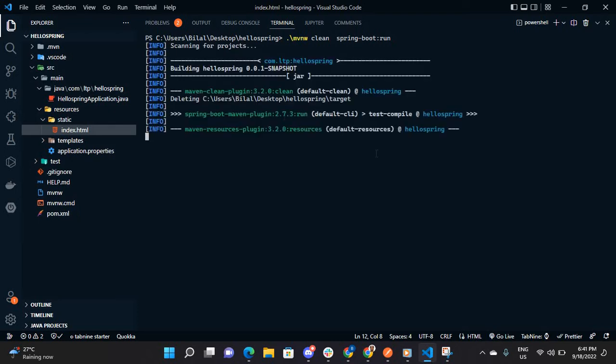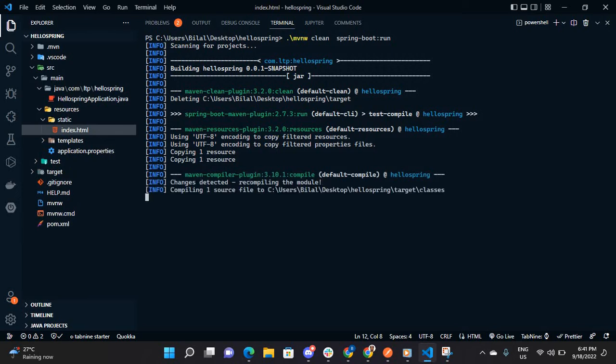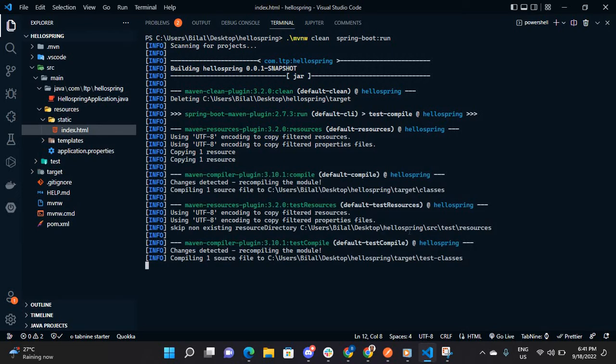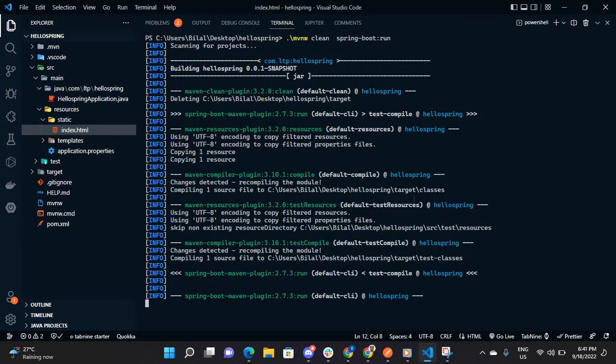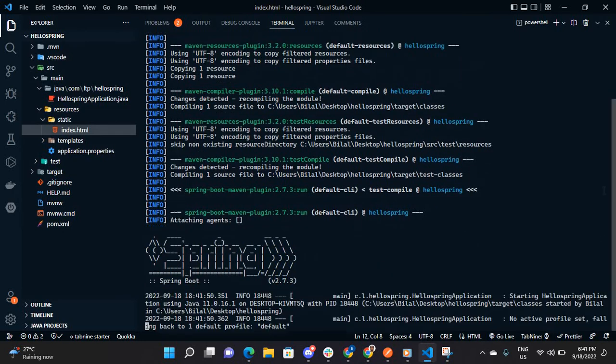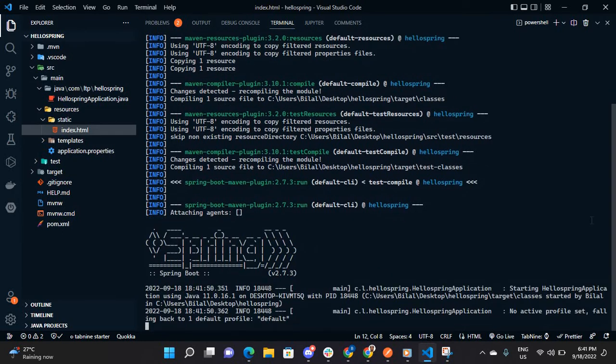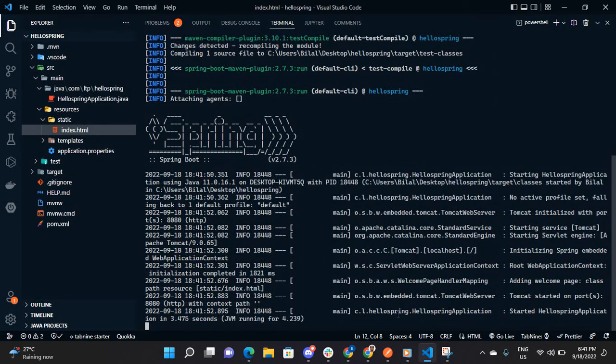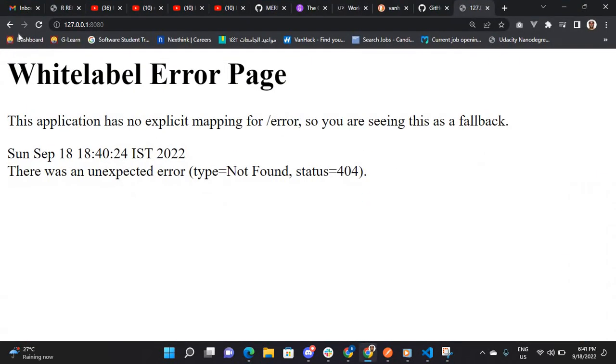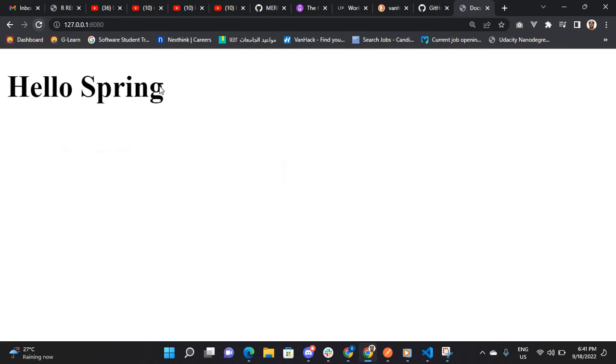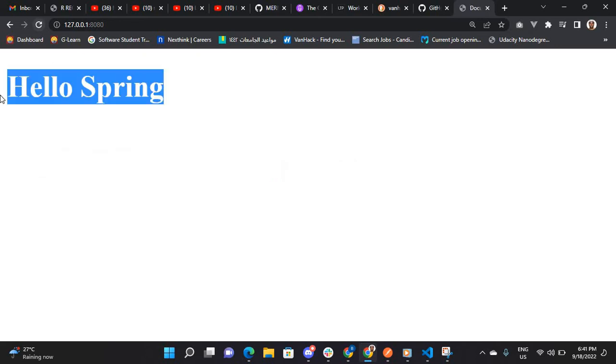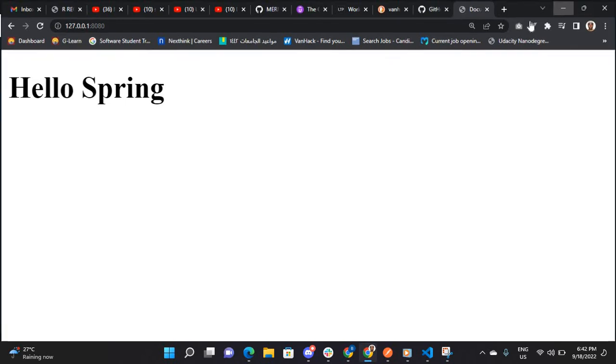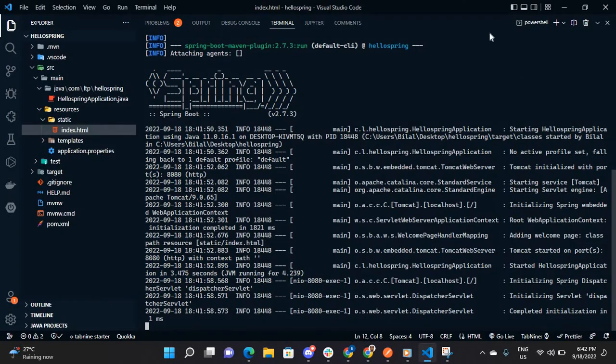So don't get confused, even if you comment that dependency port your application will still be running. Let's go to the browser, let's refresh. Yeah, as you can see our application is now running. This is the simple way to resolve this issue.